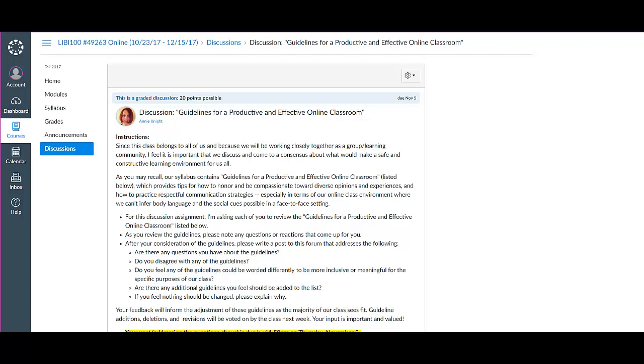For this assignment, I'm asking you to review the guidelines, take notes about any questions or reactions that come up for you as you review the guidelines, and then post to this discussion forum your answers to the questions listed in the instructions here that are based on your thoughts and opinions involving the guidelines.